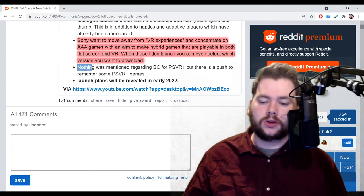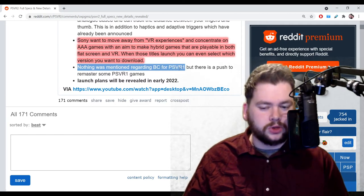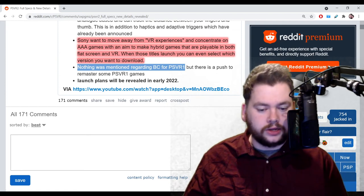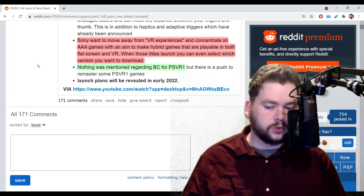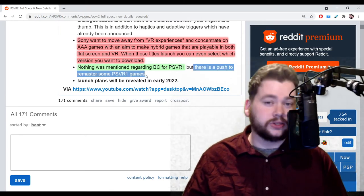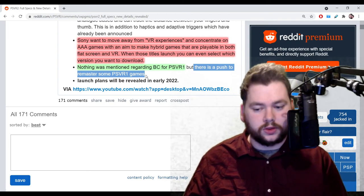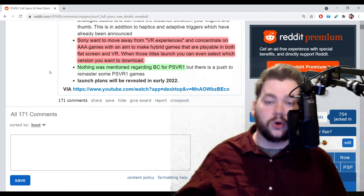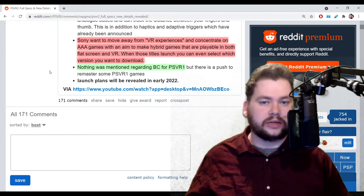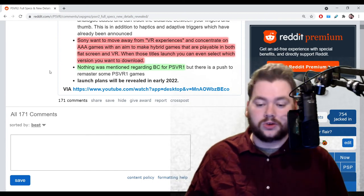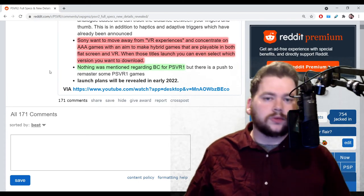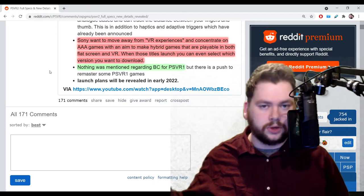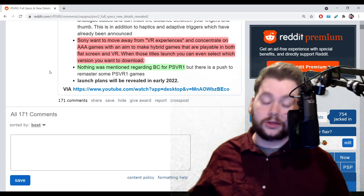Next point. Nothing was mentioned regarding backwards compatibility for PSVR 1. I guess that should be a big concern for people because that is one thing I see asked a lot. Anytime I talk about PSVR 2, a lot of people in the comments bring up, will it be backwards compatible with PSVR 1? So nothing was mentioned, but there is a push to remaster some PSVR 1 games. The fact that there's a push at all definitely raises some questions as to whether there is going to be backwards compatibility. Then the remasters raise their own questions. Are we talking about if you already own it, is it going to be free? Is it going to be like Ghost of Tsushima where you got to pay $10 to get the enhancements? Is it going to be the greatest hits remastered, or is it going to be just the Sony first party stuff like Blood and Truth, Firewall, stuff like that?